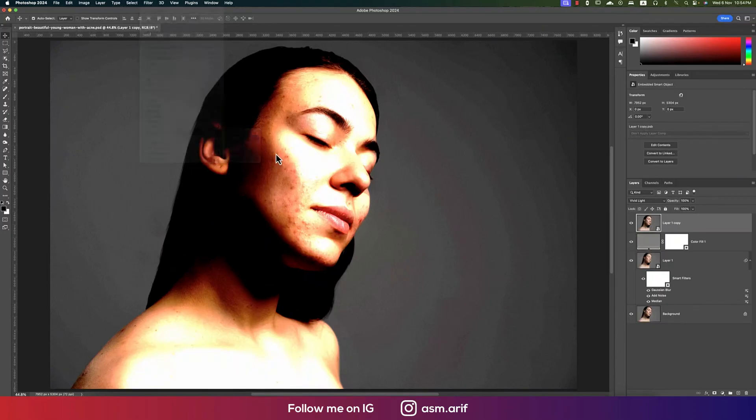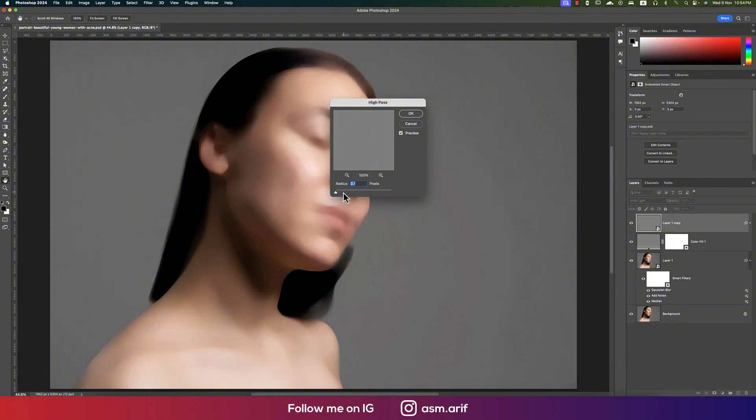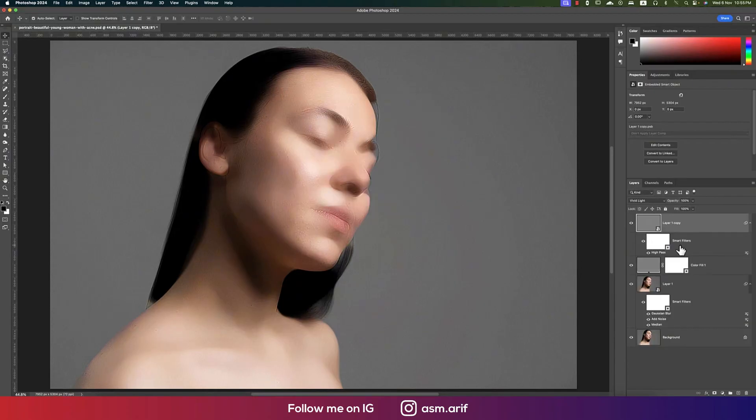High pass value, gradually turn it on. In this portion we are getting the texture back from the face. Hit OK.